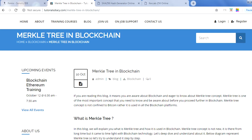Blockchain, as we already know, is a chain of blocks where the blocks are combined together. The question is: how is the information stored in a block? All the transactions you are doing on a blockchain are stored in blocks — one block can have multiple transactions. For example, a Bitcoin block can have around 500 transactions, and the size of the block is around 1 MB.